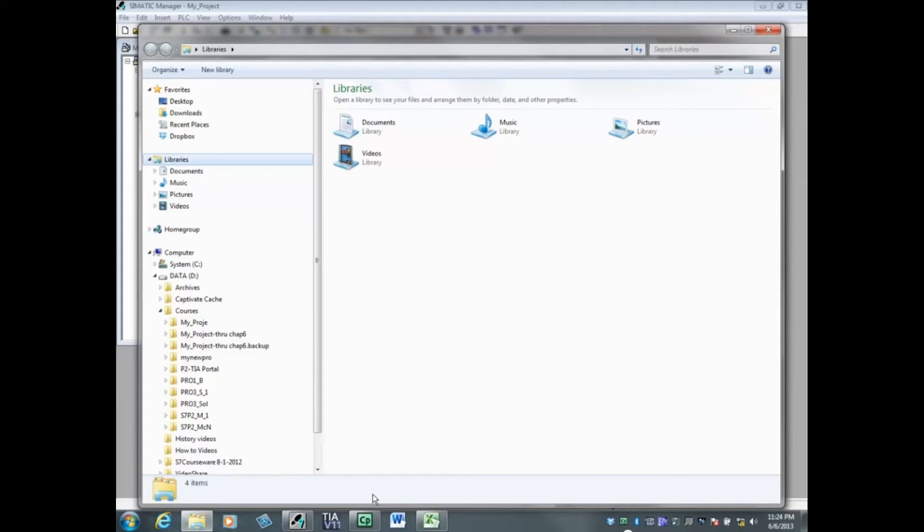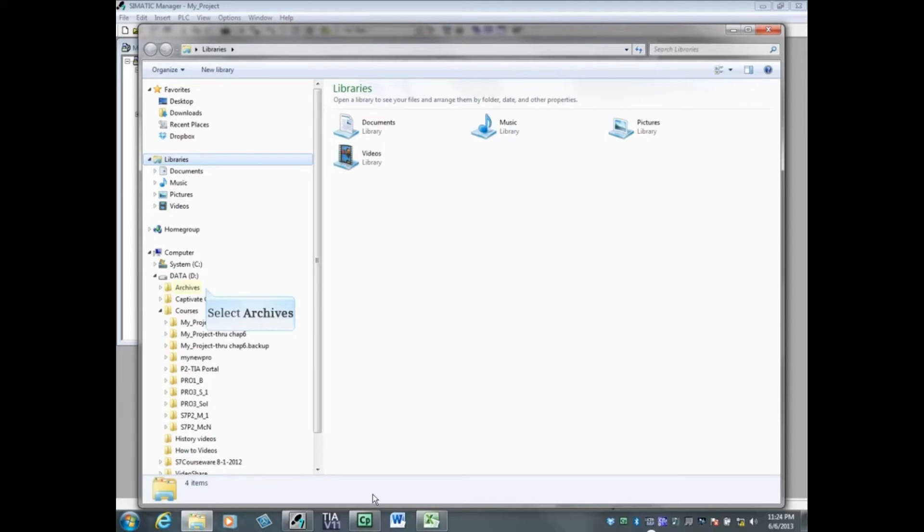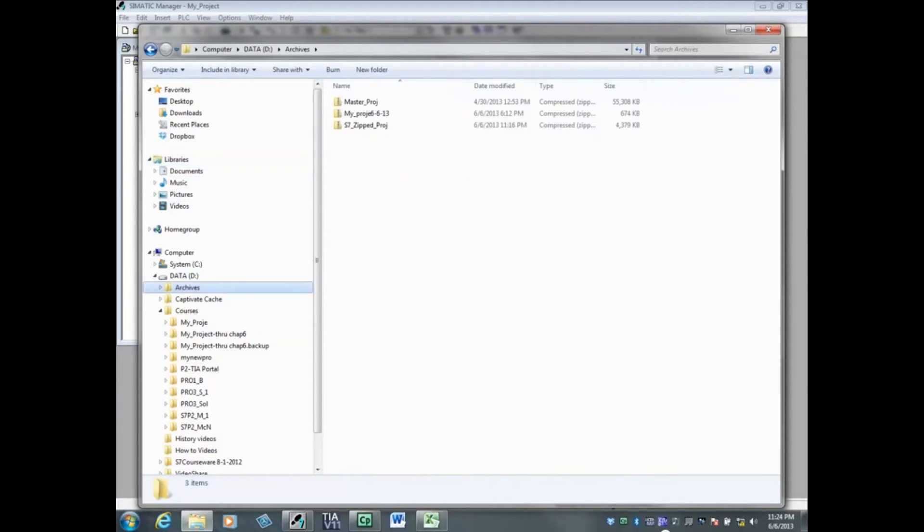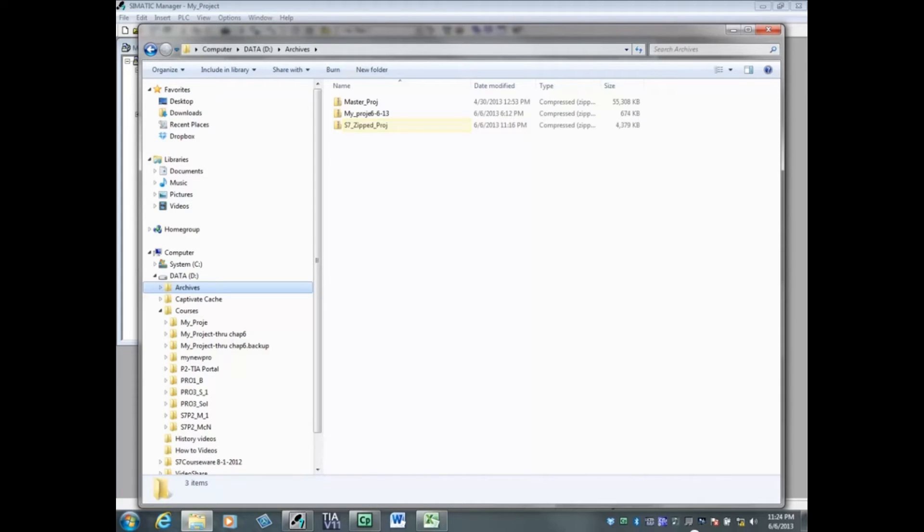Now let's check the size of the archive project. To see how to archive a project, you can watch the video on archiving a Step 7 project. An archive of my_project has been stored in the archives folder and named s7_zipped_project.